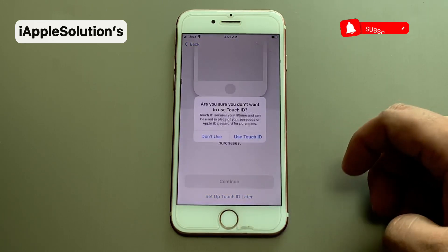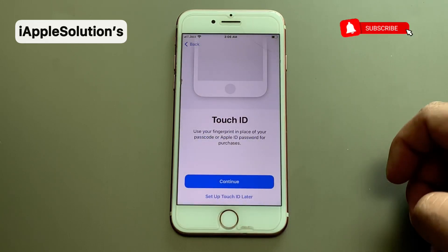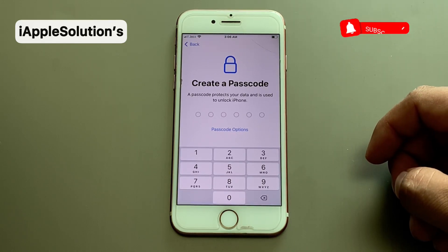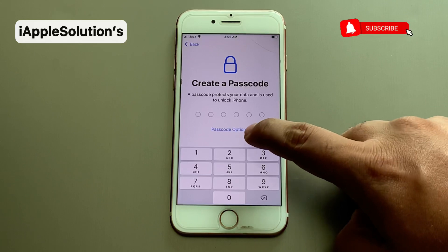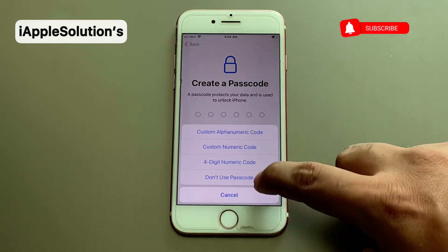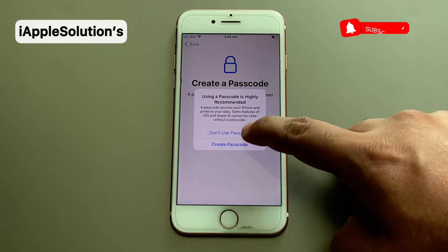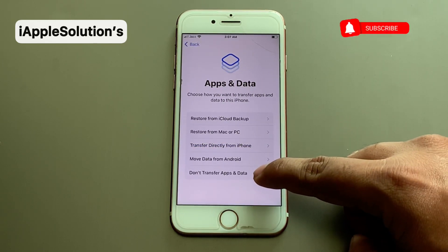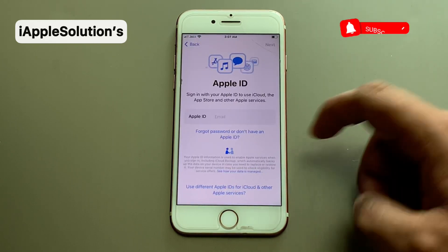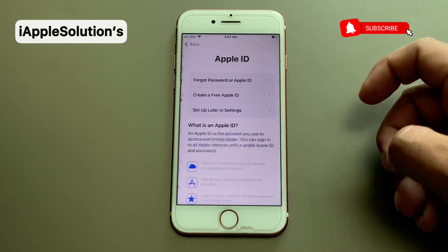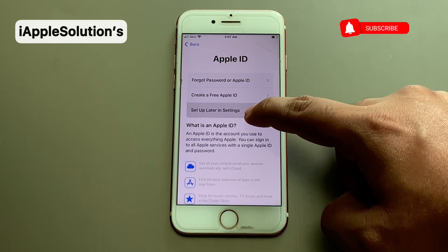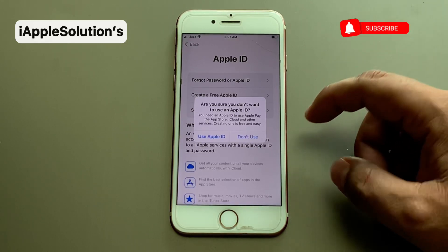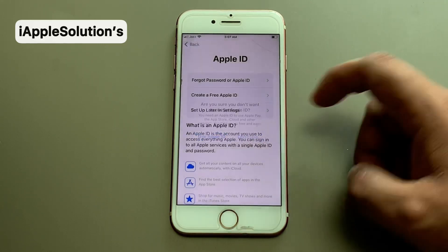Tap on continue. For Touch ID, tap on 'Set Up Touch ID Later', then tap on 'Don't Use'. For 'Create a Passcode', tap on 'Don't Use Passcode'. Tap on 'Don't Transfer Apps and Data', then tap on 'Forgot Password or Don't Know', and tap on 'Set Up Later in Settings'.